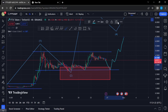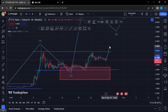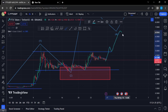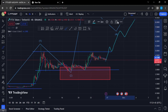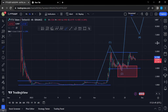The next key area of resistance that we need to see a break above lies at around the $4.95 mark. A break above that with a successful retest, and I will be expecting FTT to continue gearing up and possibly get above the $10 mark in the next coming days.